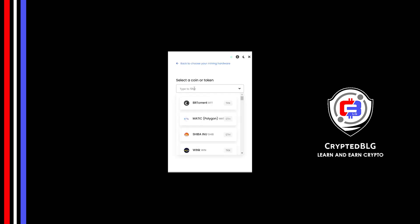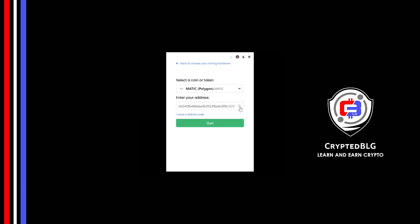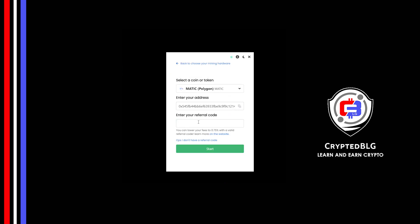Search for Matic in this section and select Matic. Copy and paste your Matic wallet address. Now enter the referral code, which is given in the description.